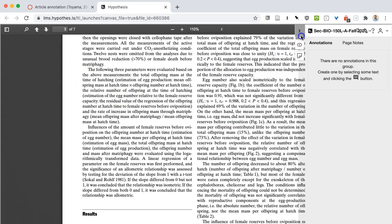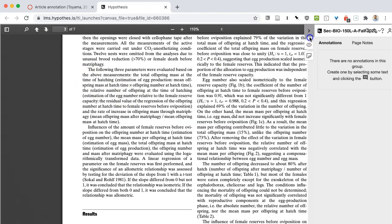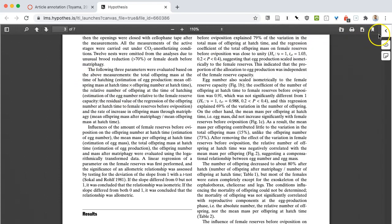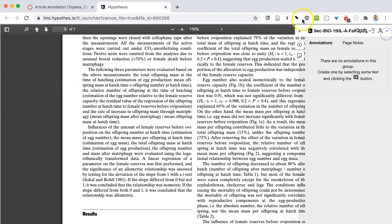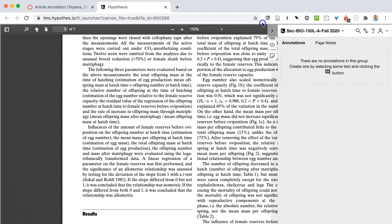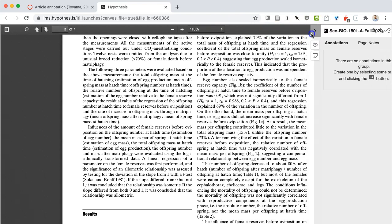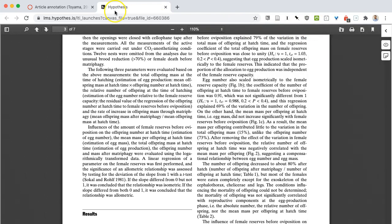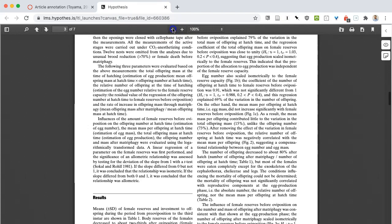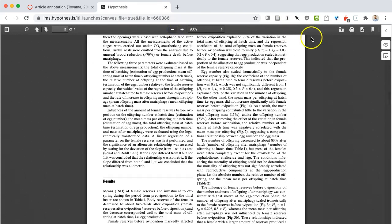You could resize the Hypothesis window by clicking and dragging to get bigger or smaller. If you need to zoom out to see more of the PDF, you can do so here.